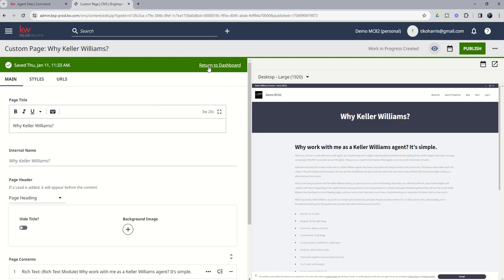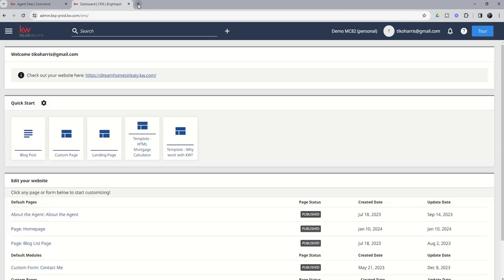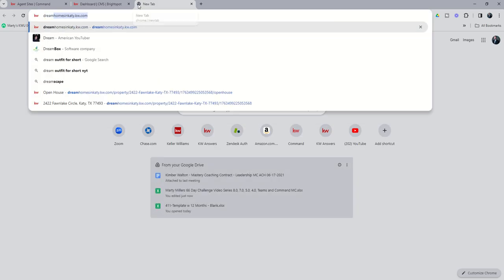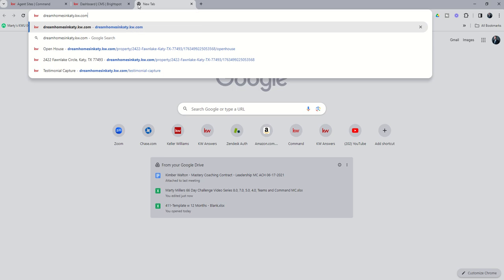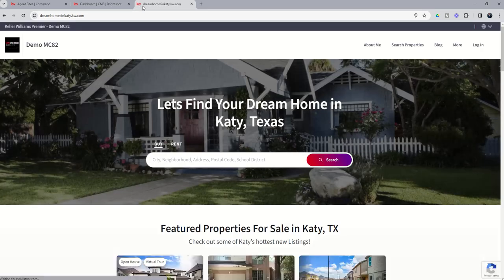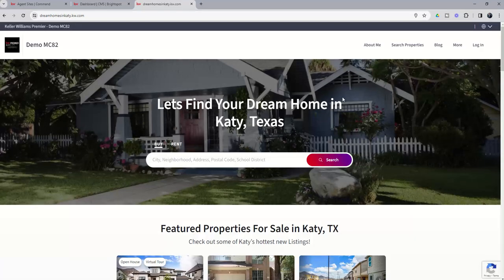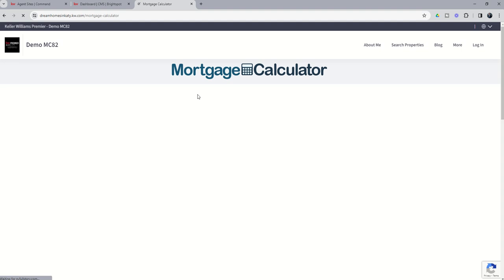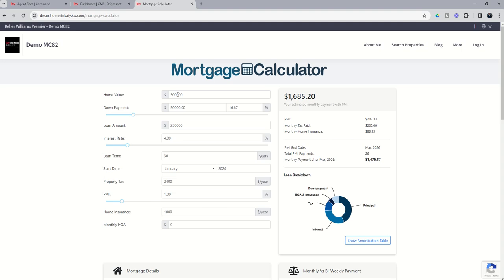We're going to return to the dashboard and then we're going to go to our site, greenhomesandkd.kw.com. And now if we click on the more button, you can see we have those two custom pages have been added. If we click on mortgage calculator.